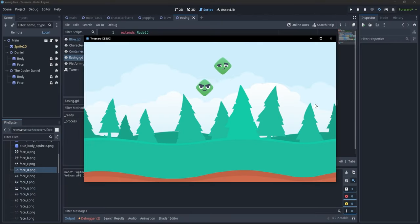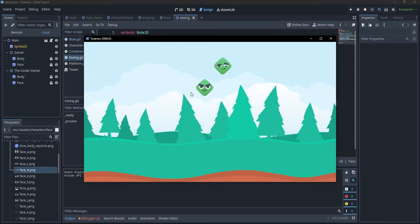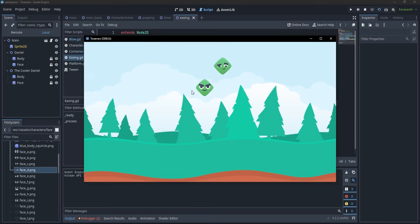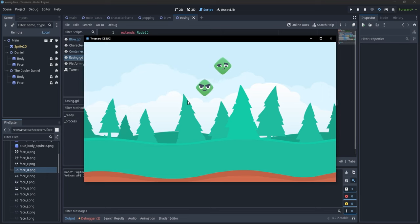Hi, everyone. In this video, we're going to take a look at Tweens. Tweens are amazing. They provide one of the best ways of creating animations and creating them from code. So let's just get started with it.